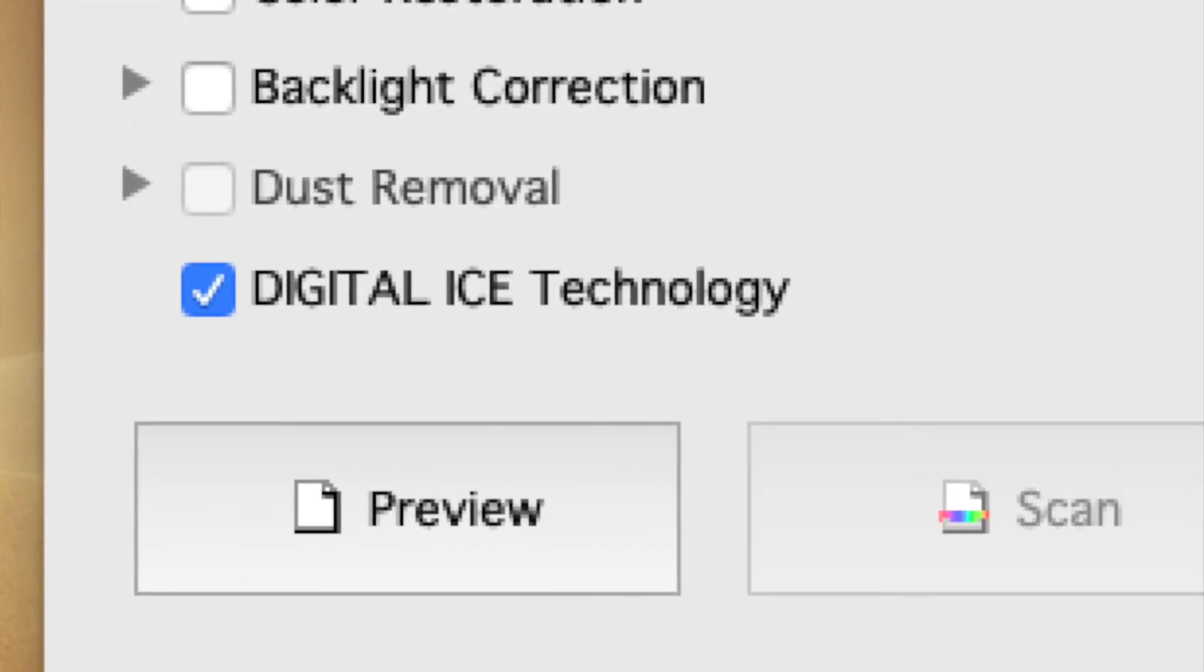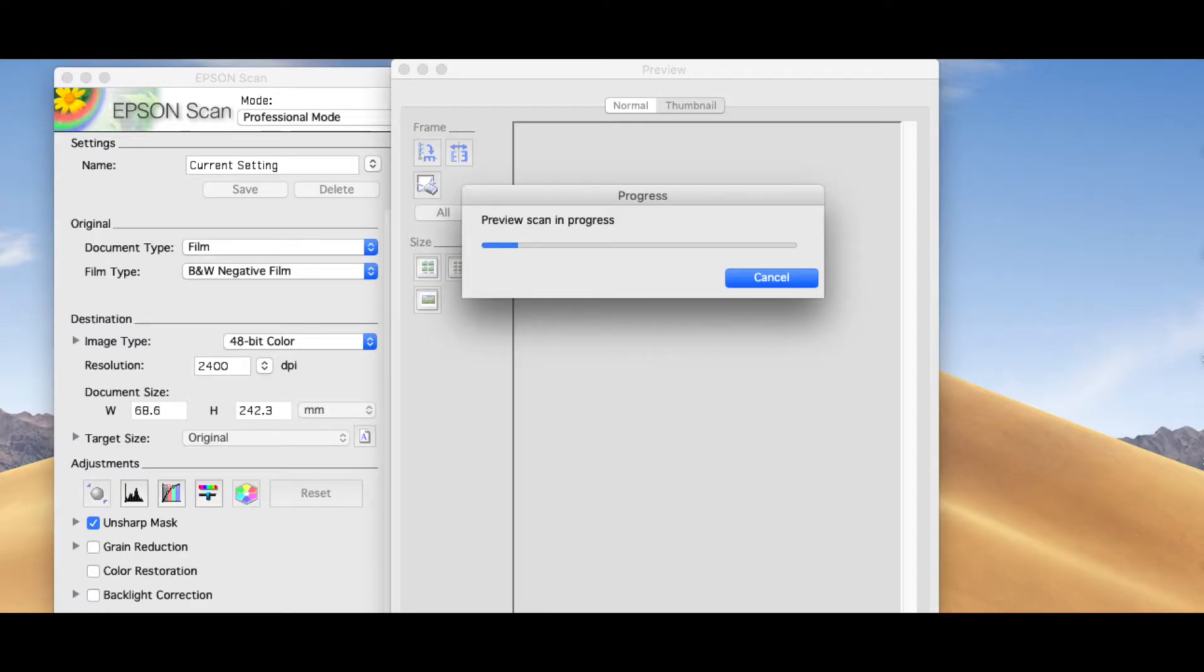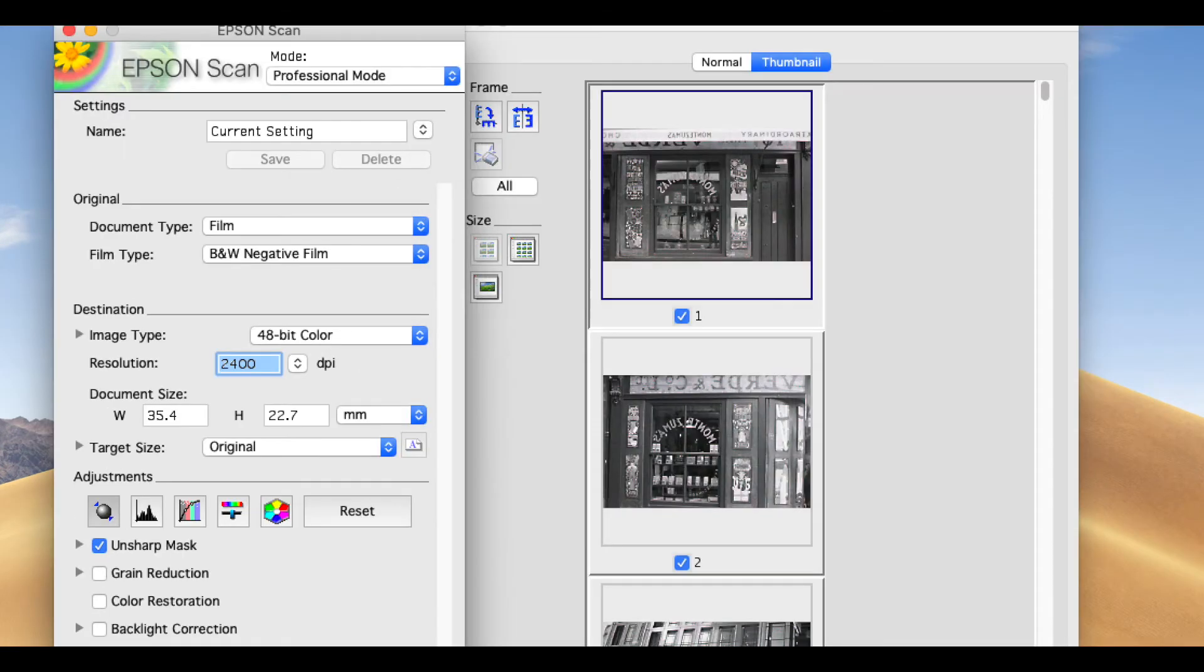Now click on Preview. The scanner will perform a low res scan to provide you with a thumbnail showing what's going to be scanned. You can see an example of the thumbnails here.